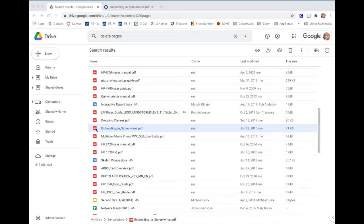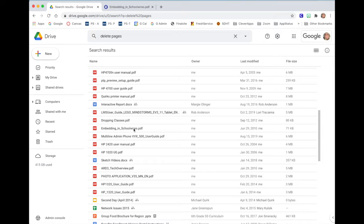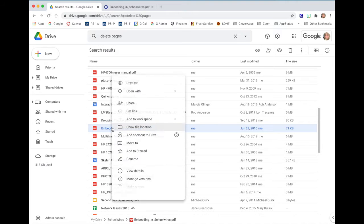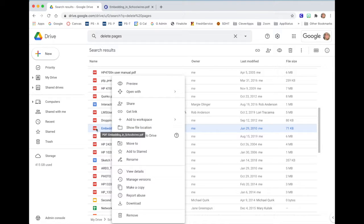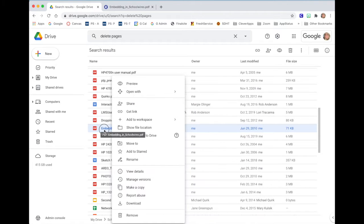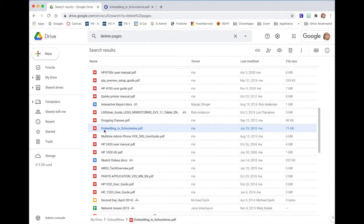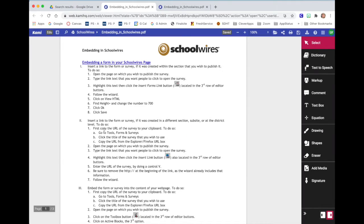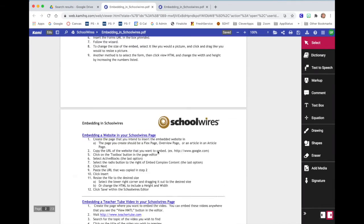So here is my PDF in my Google Drive. If I press my control key while clicking once on the document, I can choose to open that with Kami. You may have this set so automatically your PDFs open in Kami. My PDF opens.